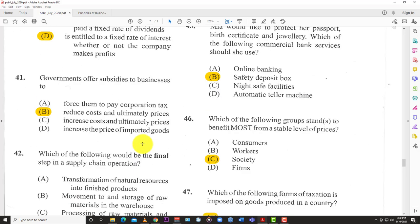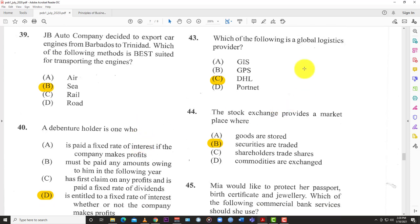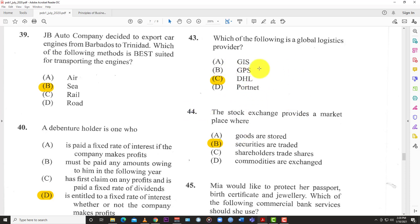Question 43: Which of the following is a global logistics provider? Very easy — you have GIS, GPS, DHL, and PortNet. The only obvious one is C: DHL. We all know this one — the big players are DHL or FedEx. So the answer is C: DHL.